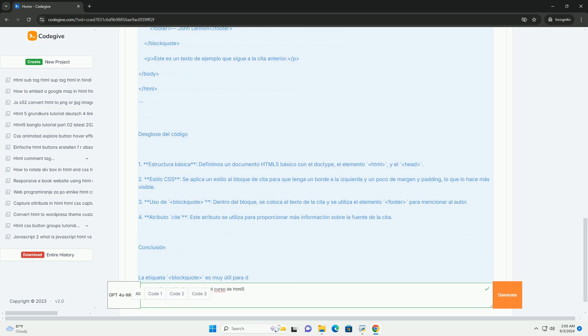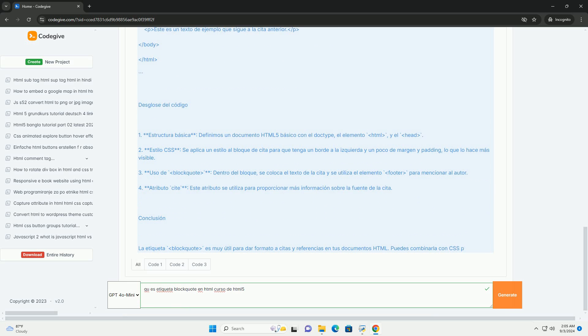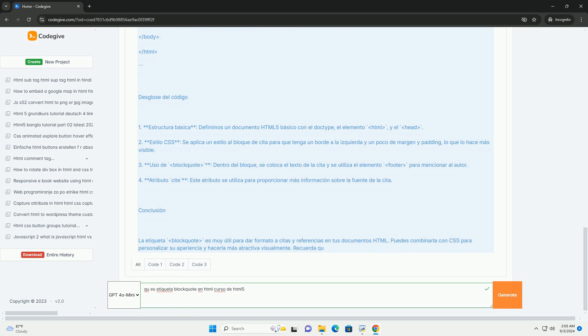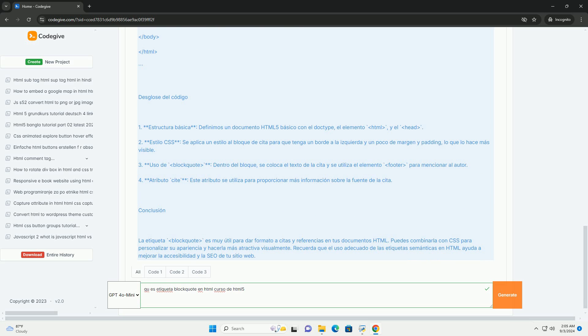Al usar esta etiqueta, los navegadores suelen aplicar un sangrado o un estilo específico, lo que ayuda a los lectores a identificar fácilmente la cita. Es importante combinarla con atributos como 'cite' que permiten proporcionar la fuente de la cita.